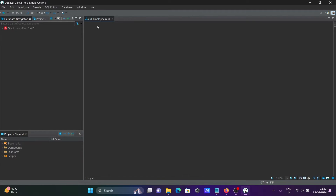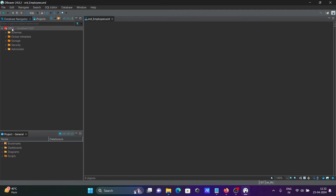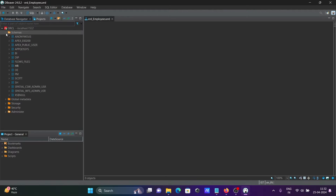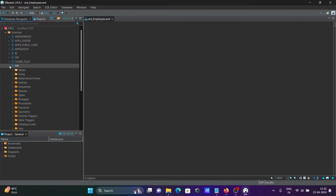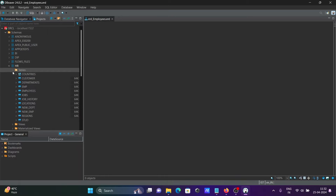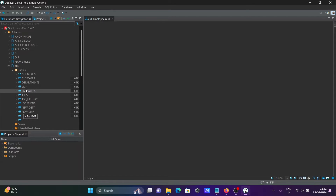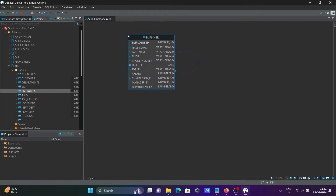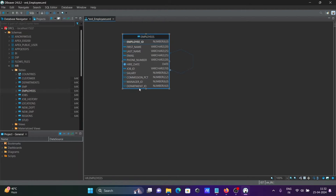The ERD is now created. Here you can see the schema selector — let's select the HR schema. The tables present in that schema are now visible. I'm going to use the employees table here.